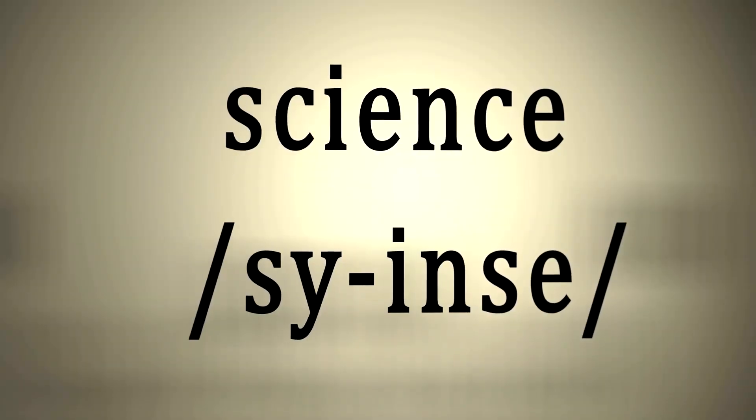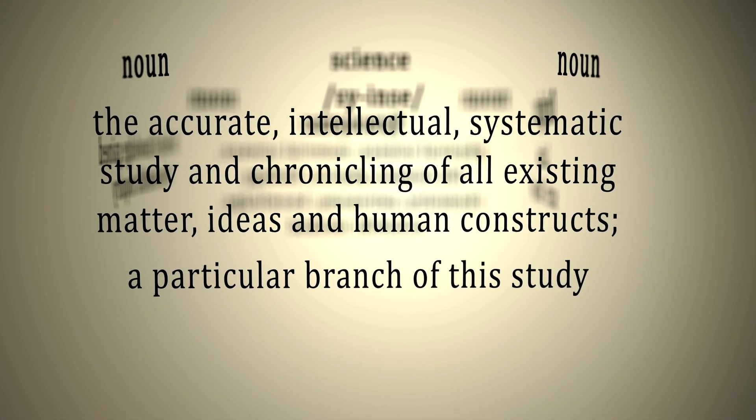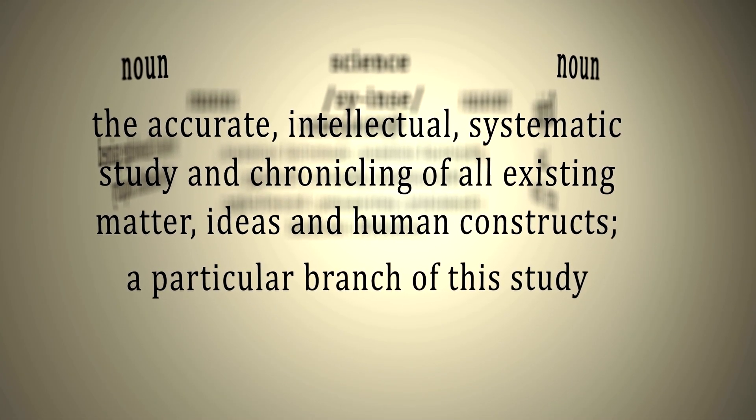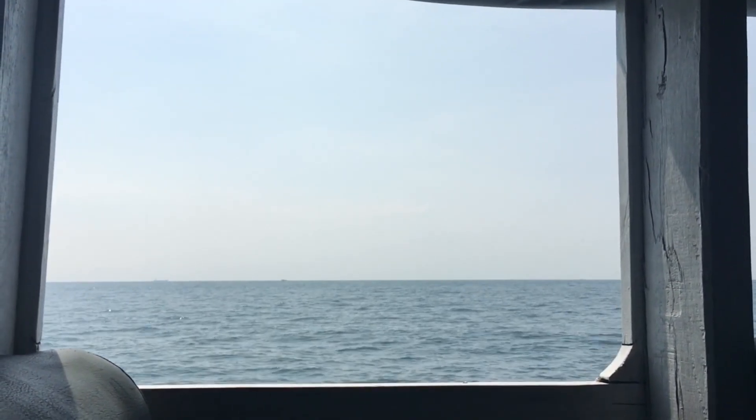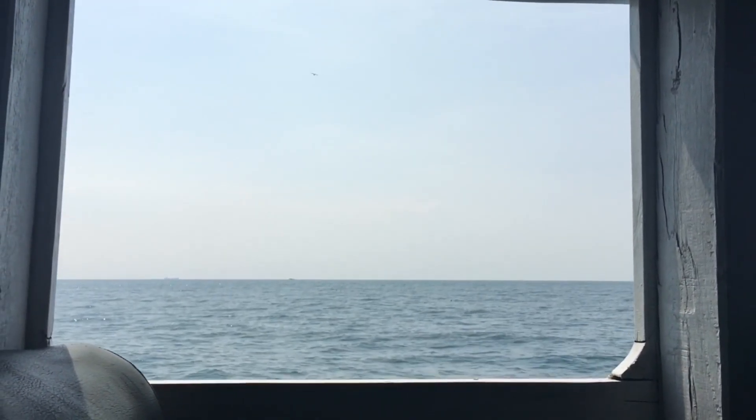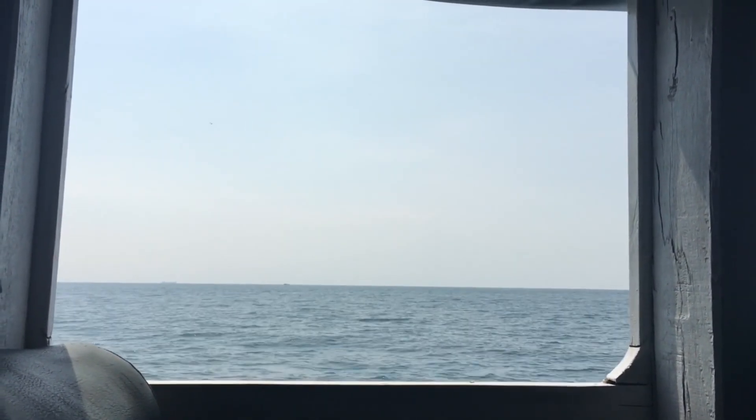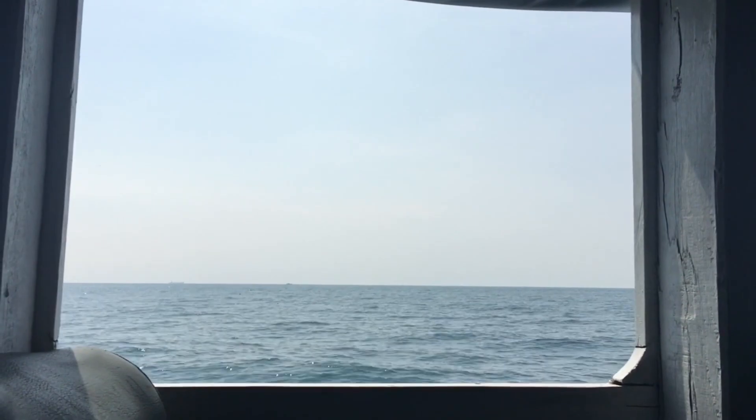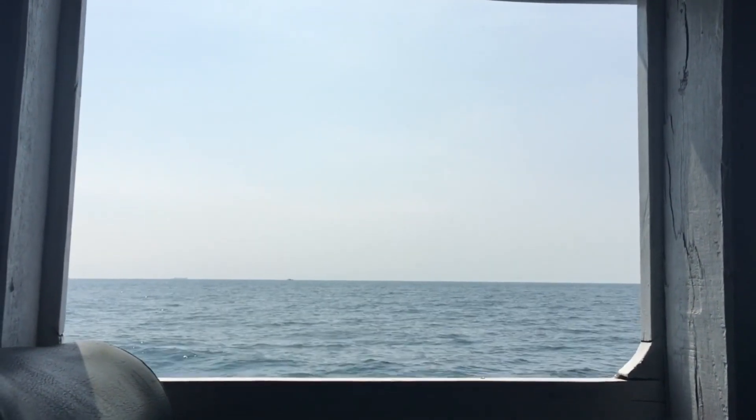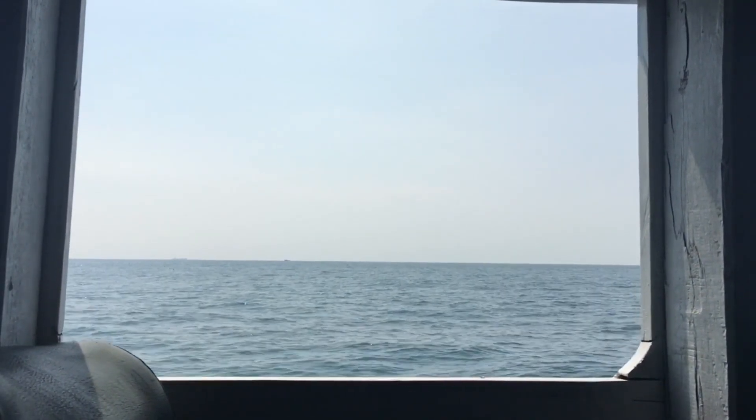The beauty of science lies in its adaptability. As new evidence emerges, we adjust our sails, refine our theories, and sail forth into the vast ocean of the unknown.